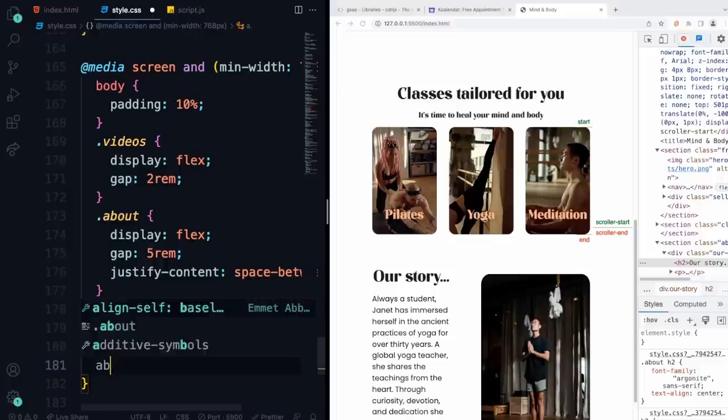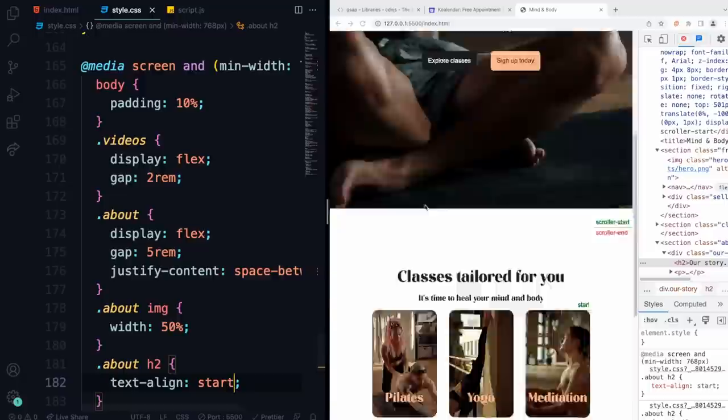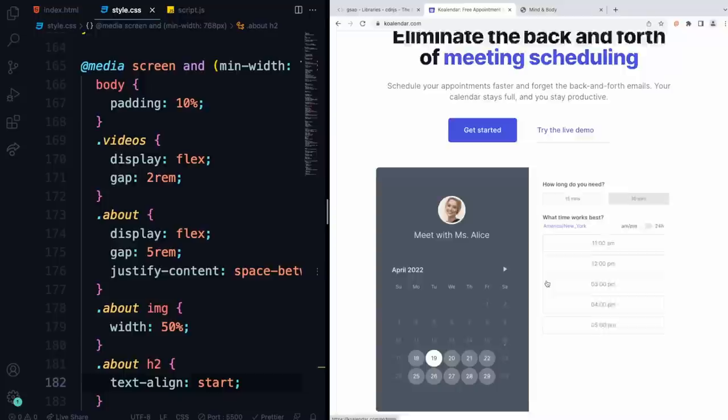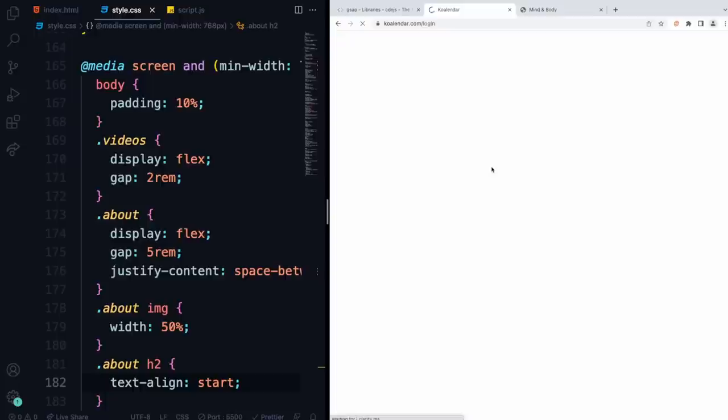Let's also fix the text alignment on desktop. Select about h2 inside the media query and do text-align start so it's nicely aligned to the left. That looks good.